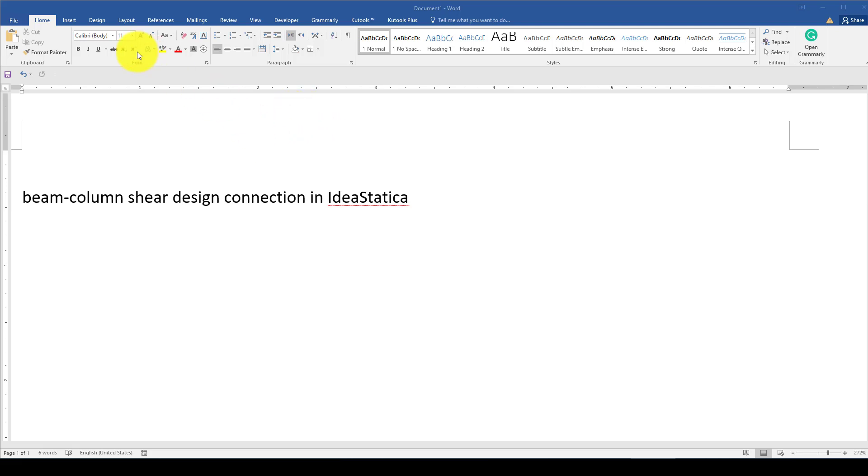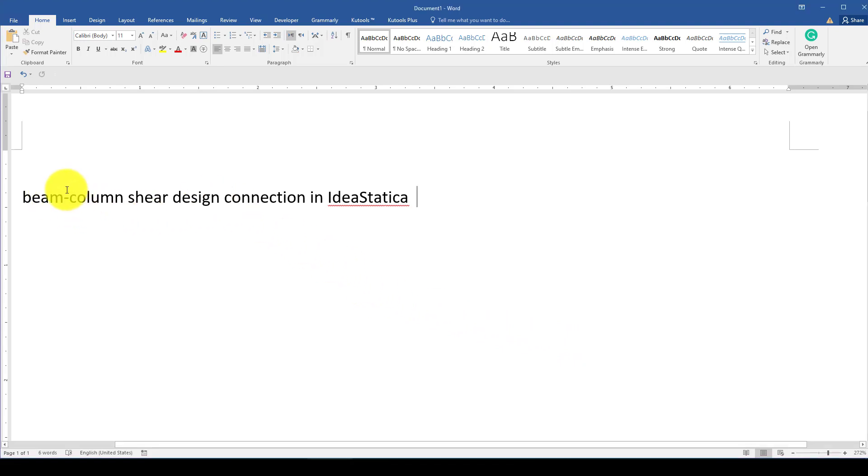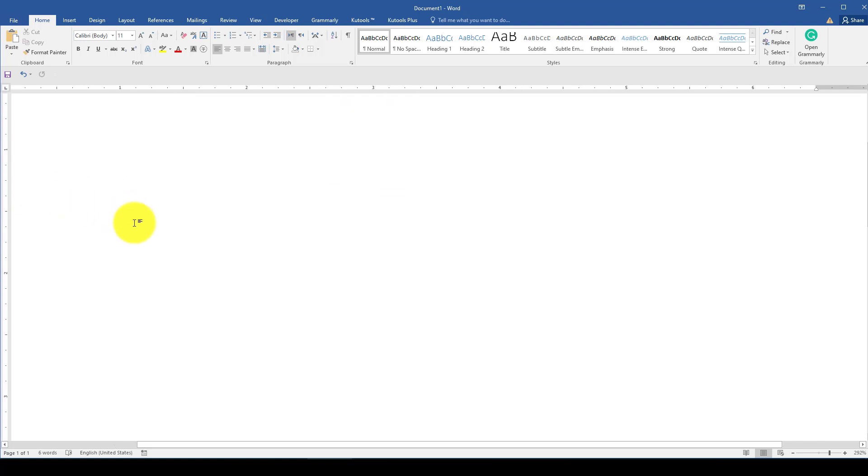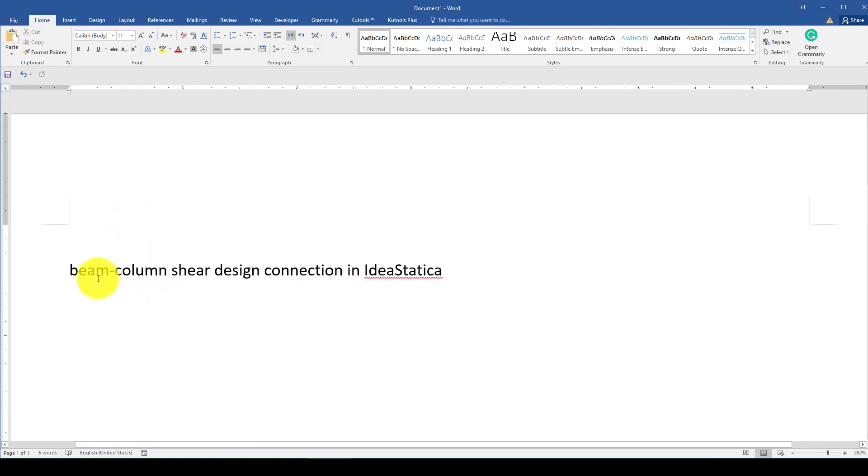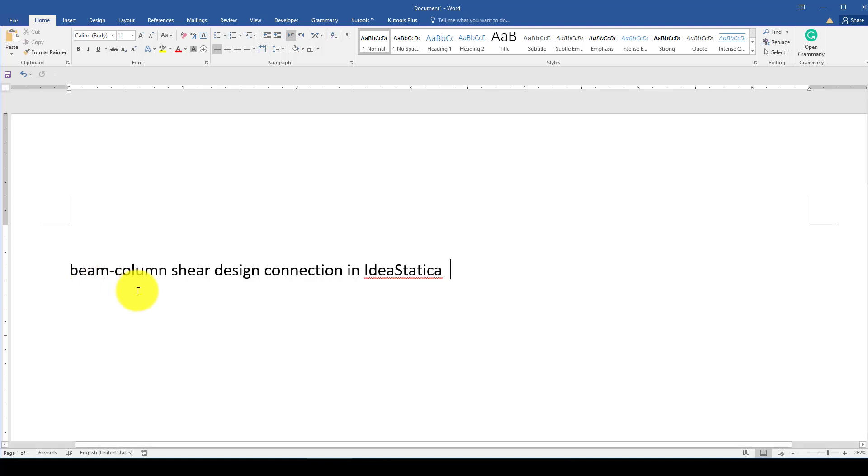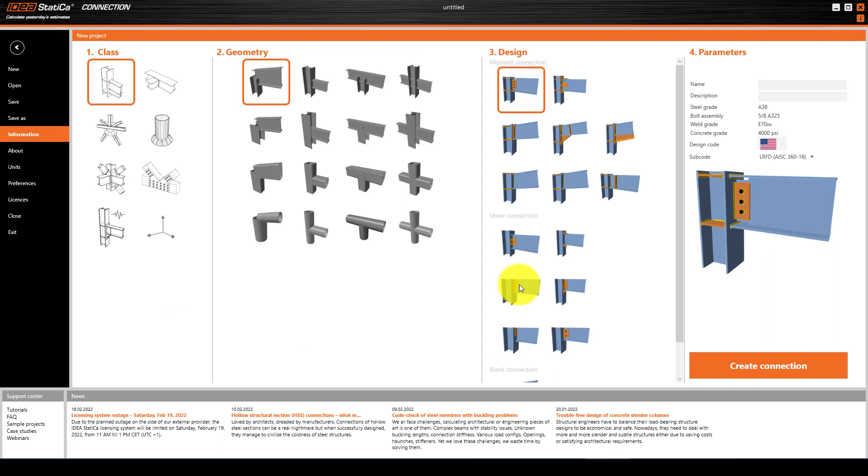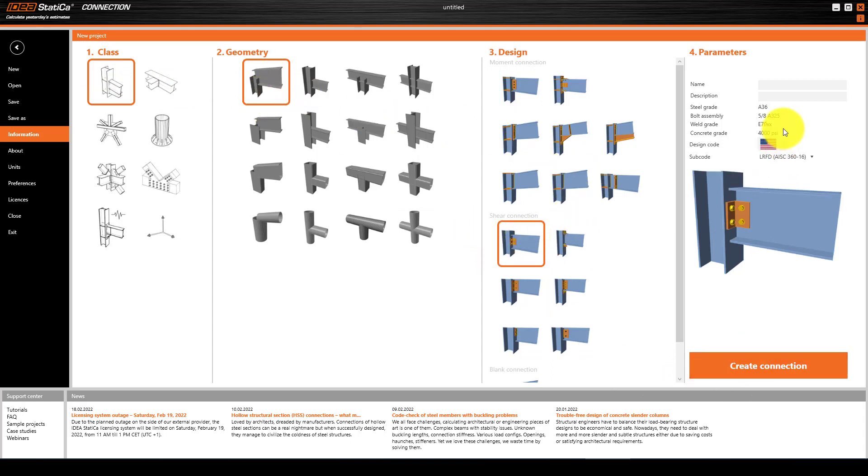Hello everyone, in this video tutorial I am going to show you how to design a shear connection in IDEA Statica. There are lots of shear connections we can perform in IDEA Statica, but specifically we will consider the beam-column shear connection. We go to IDEA Statica, in the project, select geometry and design, select shear, and give it a name called shear connection using American code.